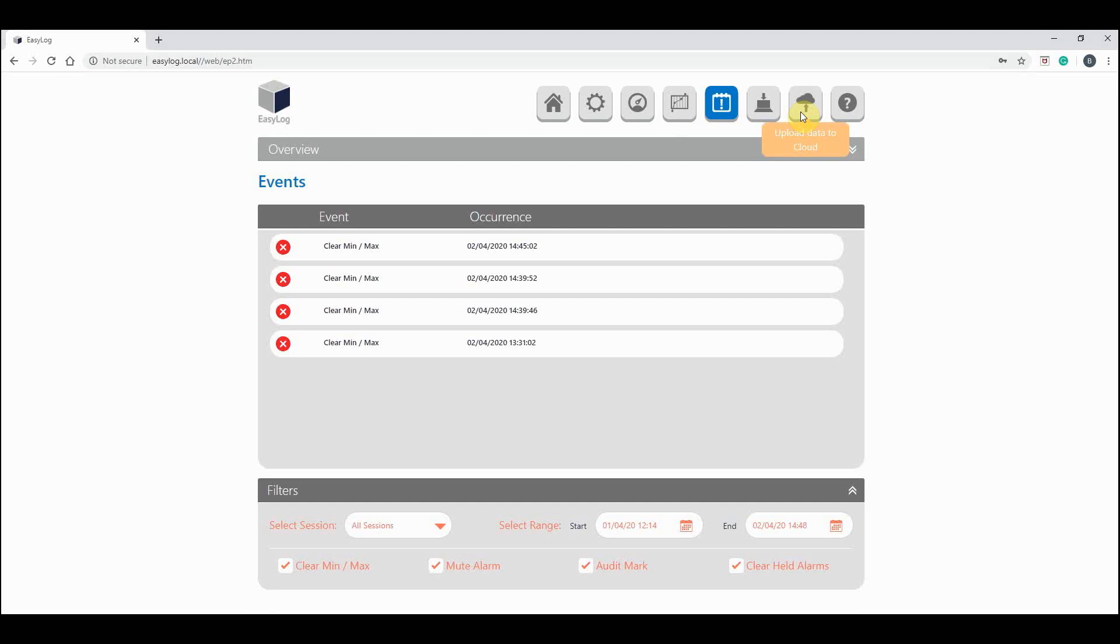To upload your collected data to the cloud, click the cloud button. Once pressed, you will be asked for your cloud account details. For more information on this, please watch our ALSI cloud tutorial on the EasyLog YouTube channel.